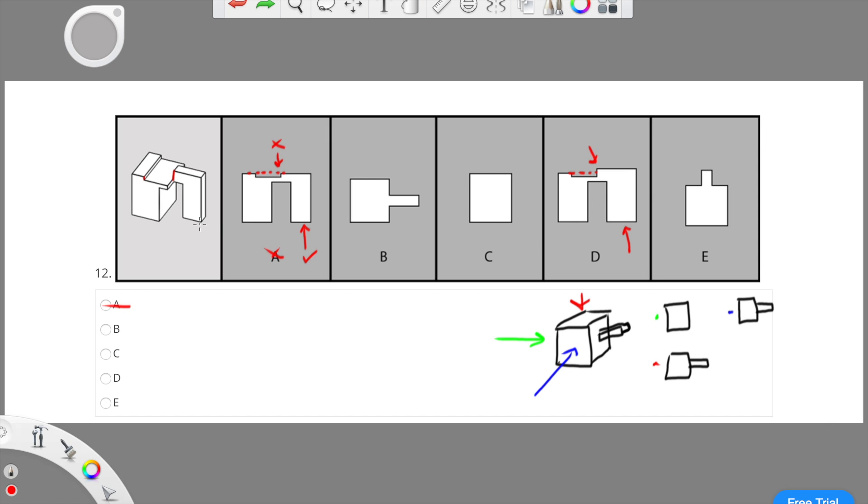However, if we were to look at the bottom of D, we can see that it is way too wide compared to the original angle. If I cut it in half, you can see that there's all this extra fluff here that shouldn't be there. That means D is wrong because the bottom is wrong.